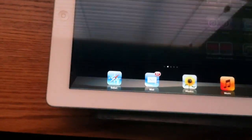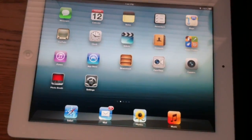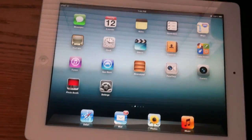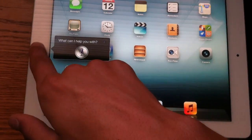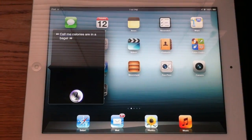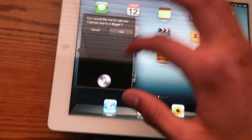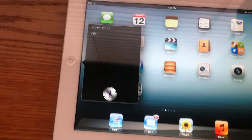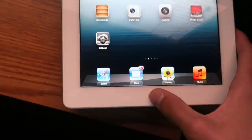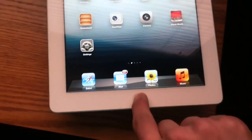Everything else is normal — you can still scroll through your iPad like you would before. Major updates would be Siri, Facebook integration, and a few other things. So let's go back to Siri. How many calories are in a bagel? Do you want me to call you 'calories in a bagel'? No, Siri, I do not want you to call me calories in a bagel. So Siri is still a little bit off now, but it can do things like restaurant reservations for you.